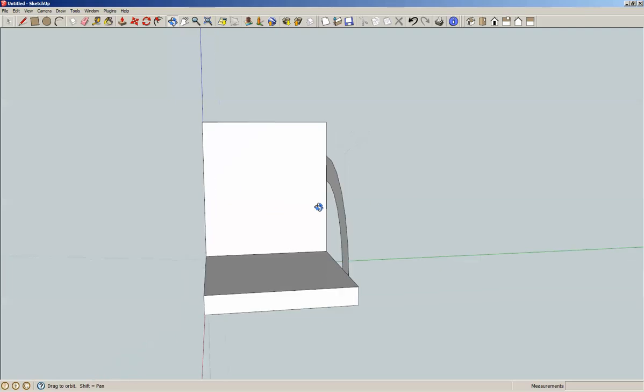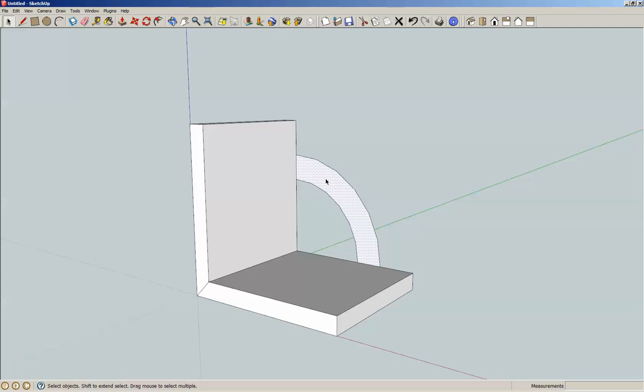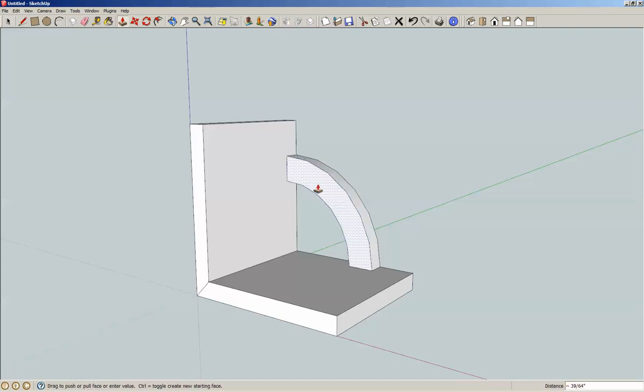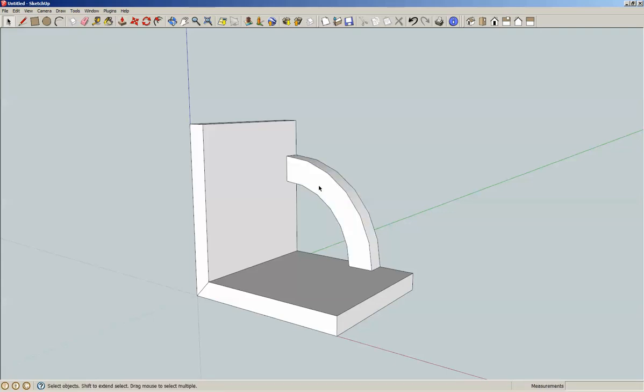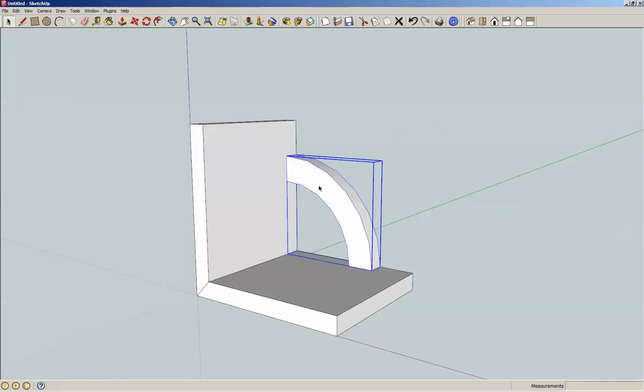Rotate to the back, or to the inside actually. Spacebar, click it, P for push-pull, will come out 5/8 inch. Triple click, make it a component, G for component.